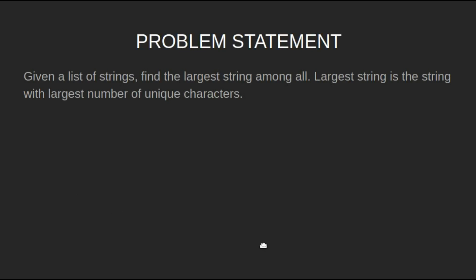Let's have a look at the problem statement. Given a list of strings, find the largest string among all. The largest string is the string with the largest number of unique characters.